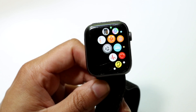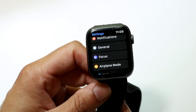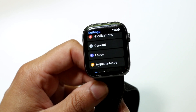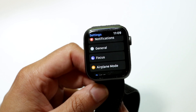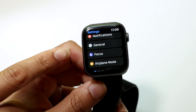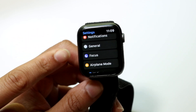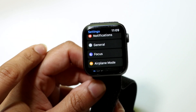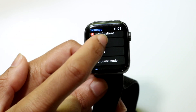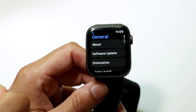Open up the Settings icon, and then find and tap on the General option that comes up.